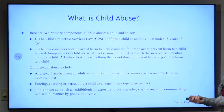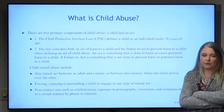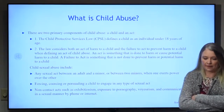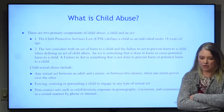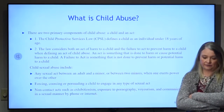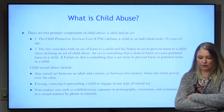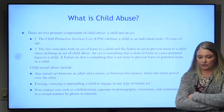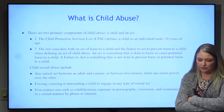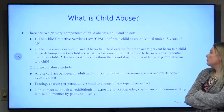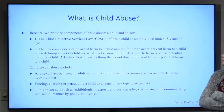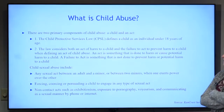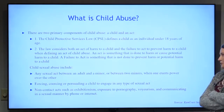So what is child abuse? There are two primary components: a child and an act. The Child Protective Services Law defines a child as an individual under 18 years of age. The law considers both an act of harm to a child and the failure to act to prevent harm to a child. An act is something done to harm or cause potential harm to a child; a failure to act is something not done to prevent harm or potential harm.